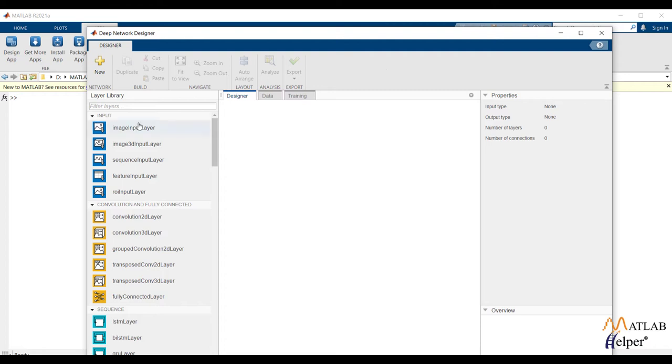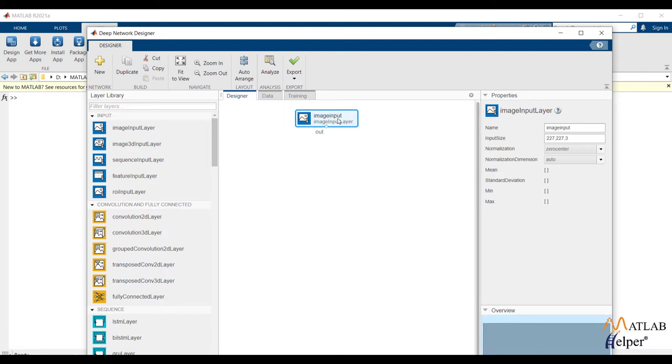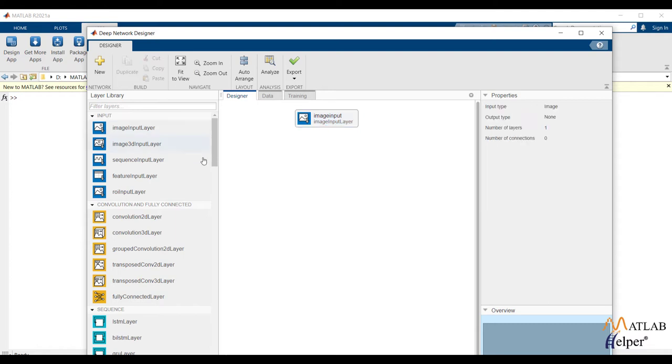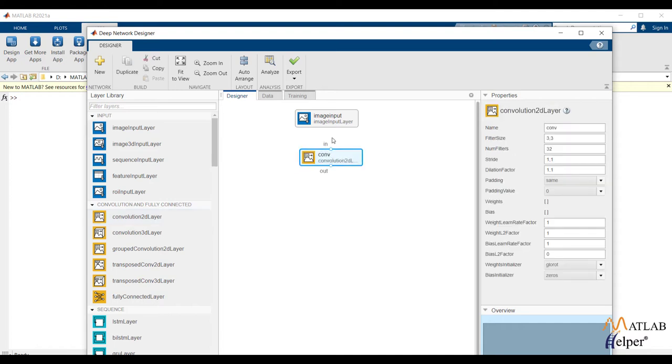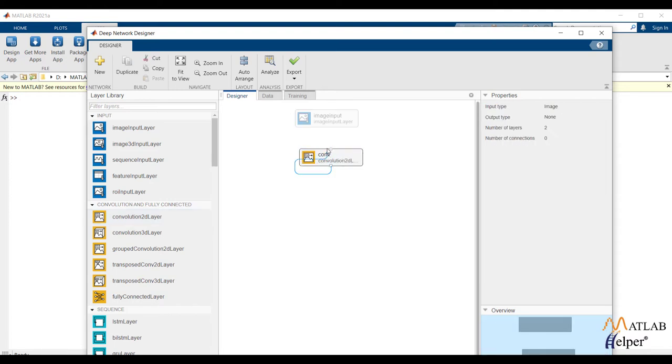To create network we will start by adding image input layer with size 50 x 50, followed by we will add convolution layer with 64 filters.